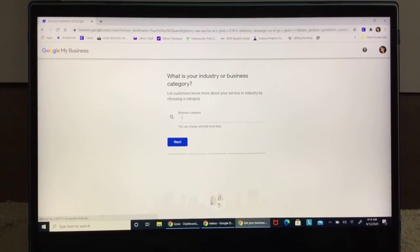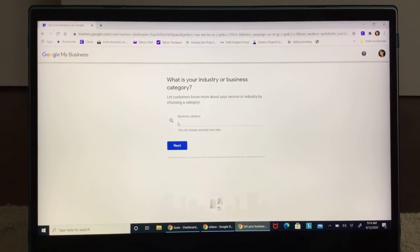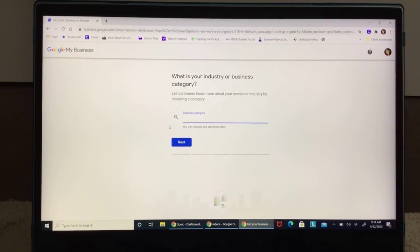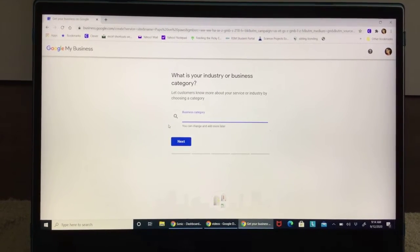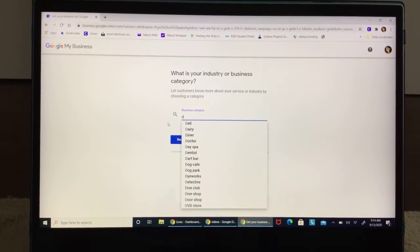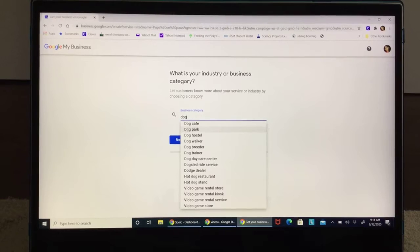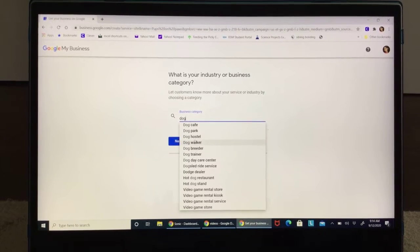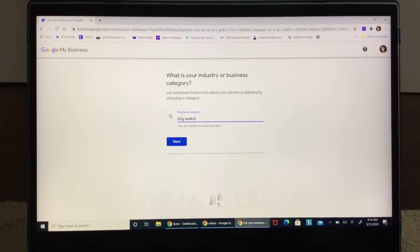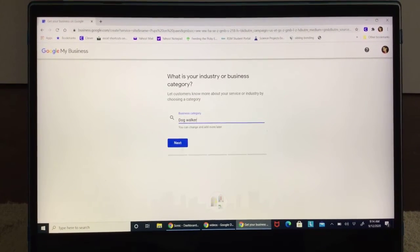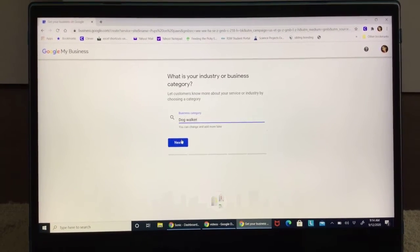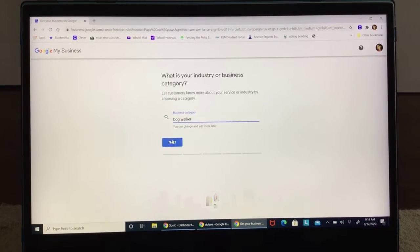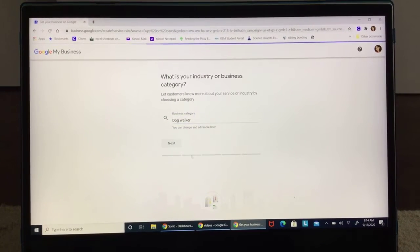Now choose a category. Like, let's just say we're doing dog walking. So I'll type in D-O-G and hit dog walker. You have to take their suggestions. Now you're going to click this next.